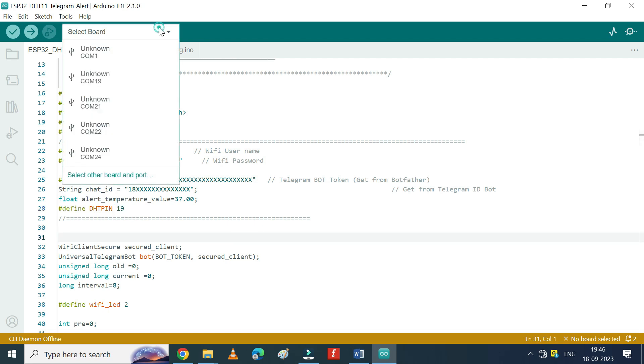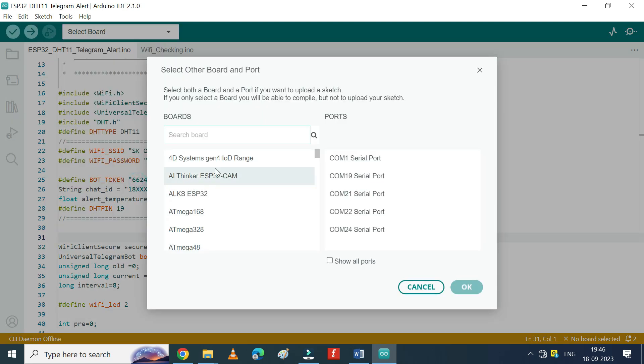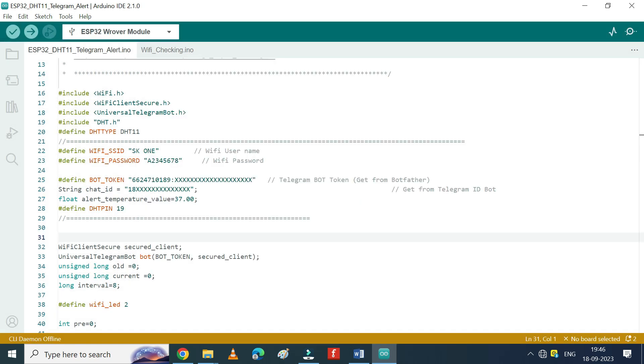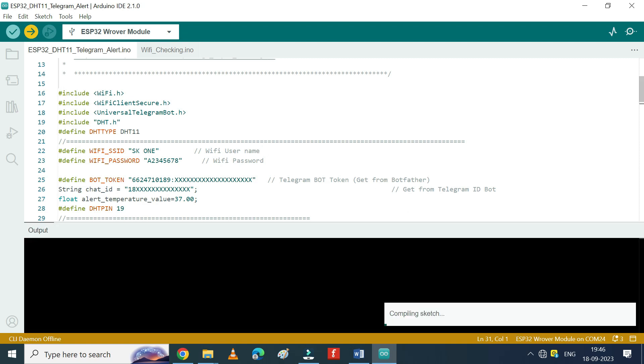Choose your board and proper port number. If you do not know the port number, see in Device Manager. Click Upload button to upload program to your board.